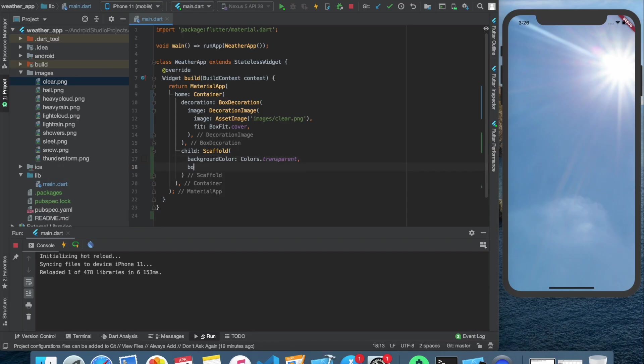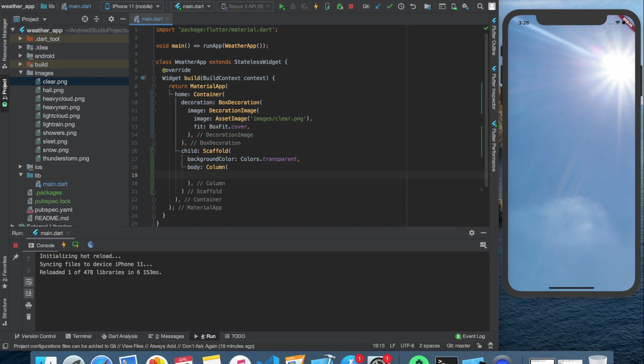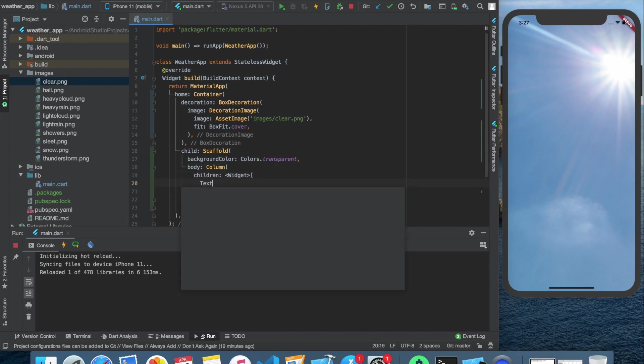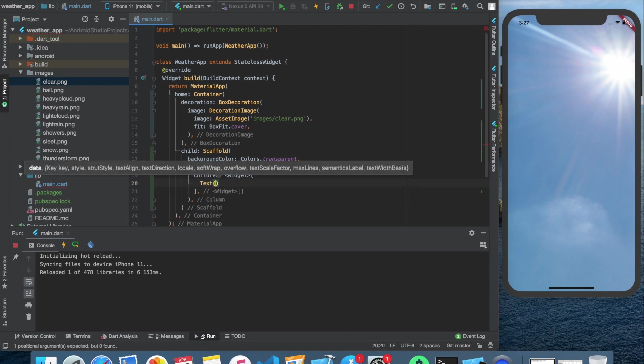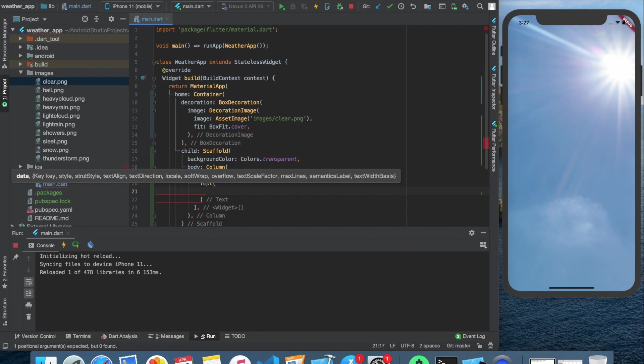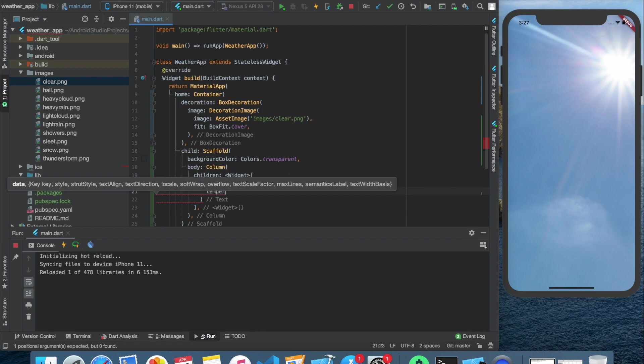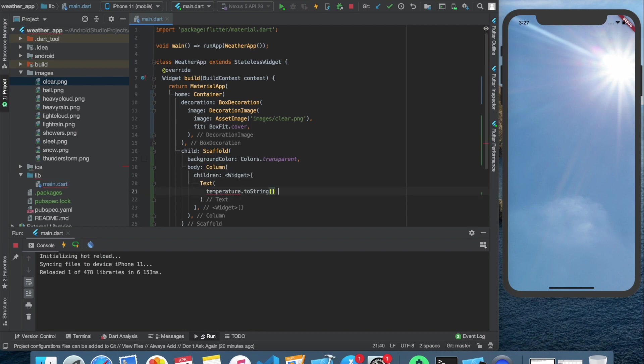Inside the scaffolds body, let's create a column. In this column, we create the first text widget. The value will be a temperature variable converted to string and also a degree Celsius symbol. Since we would like to change this temperature variable when the user searches a new city, we have to make sure it's a state.